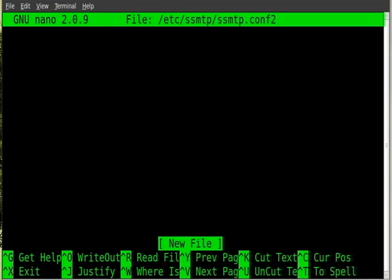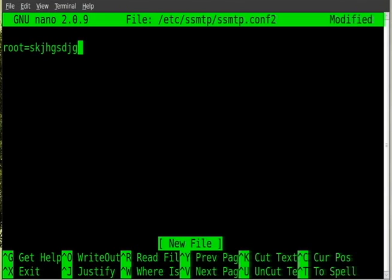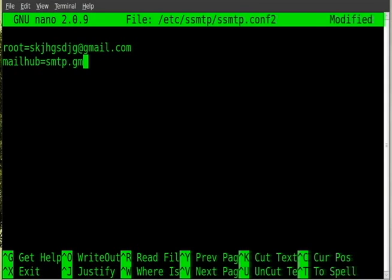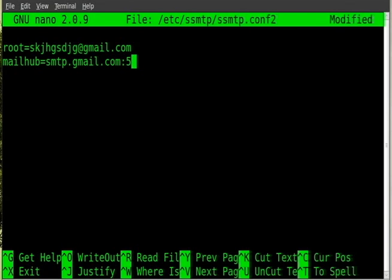So we're going to type root= and you'll put in your email address, your actual email address. Then we'll do mailhub= and this is the address to the Google mail server. We're going to say smtp.gmail.com and then colon and we're going to put the port, the port number which is 587.